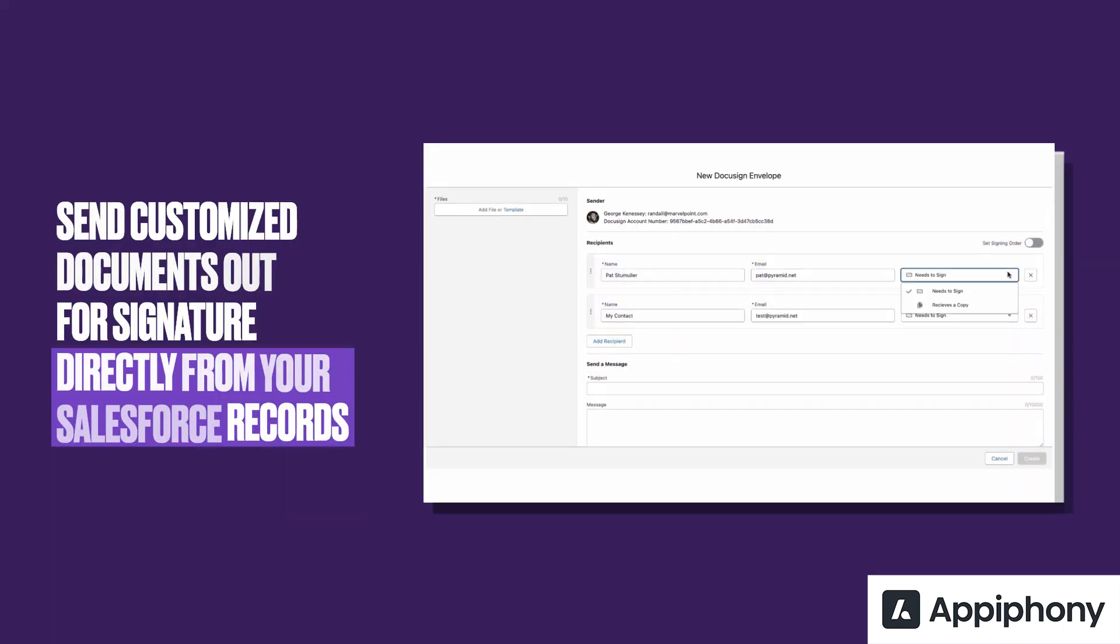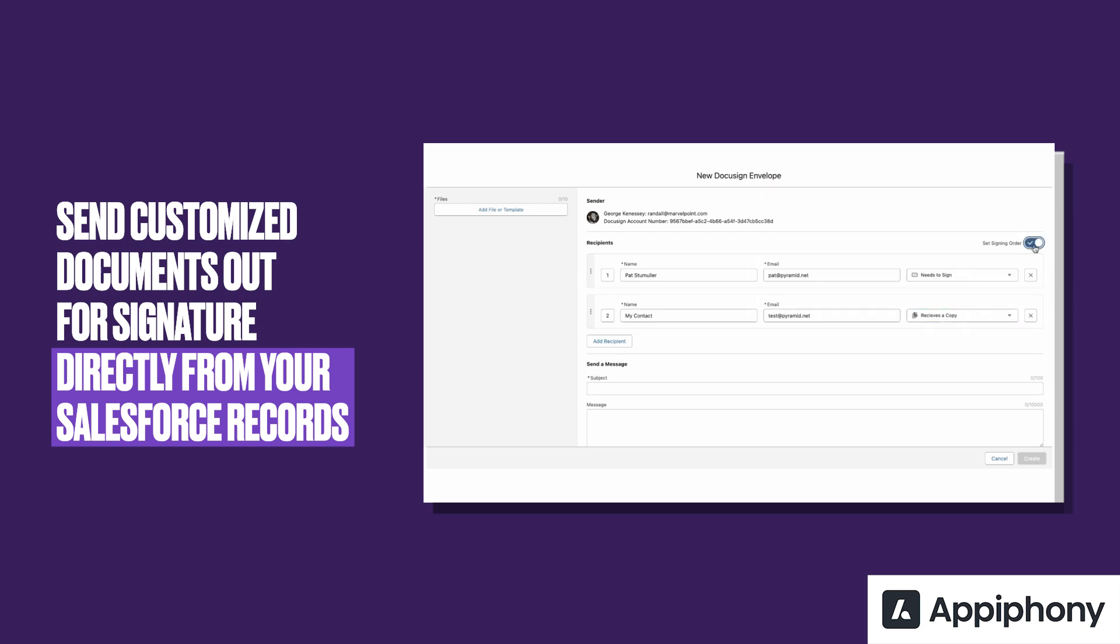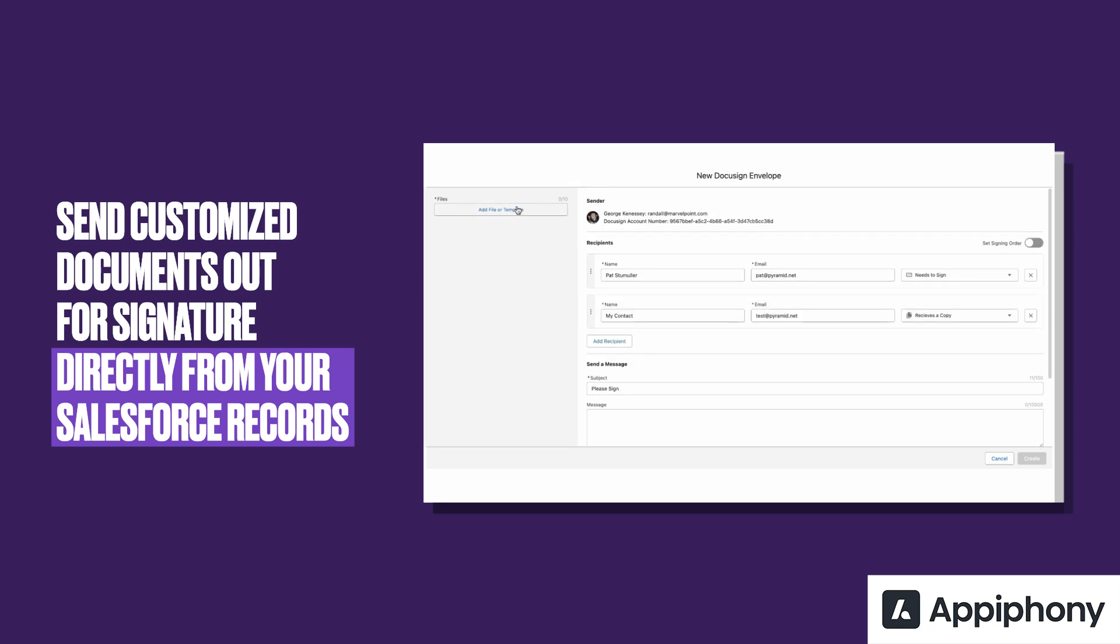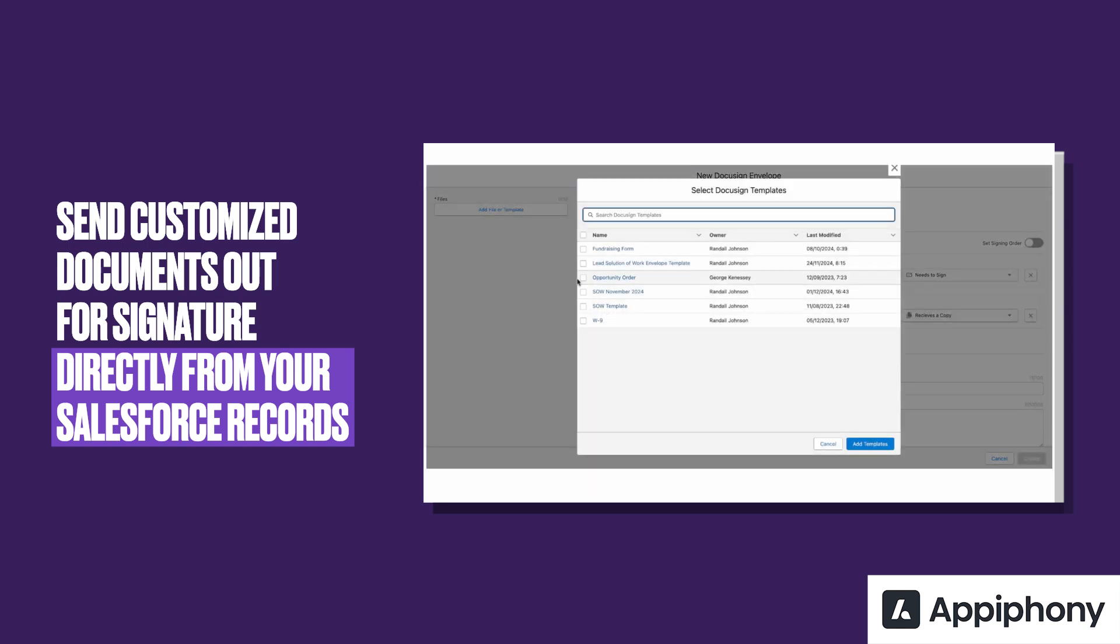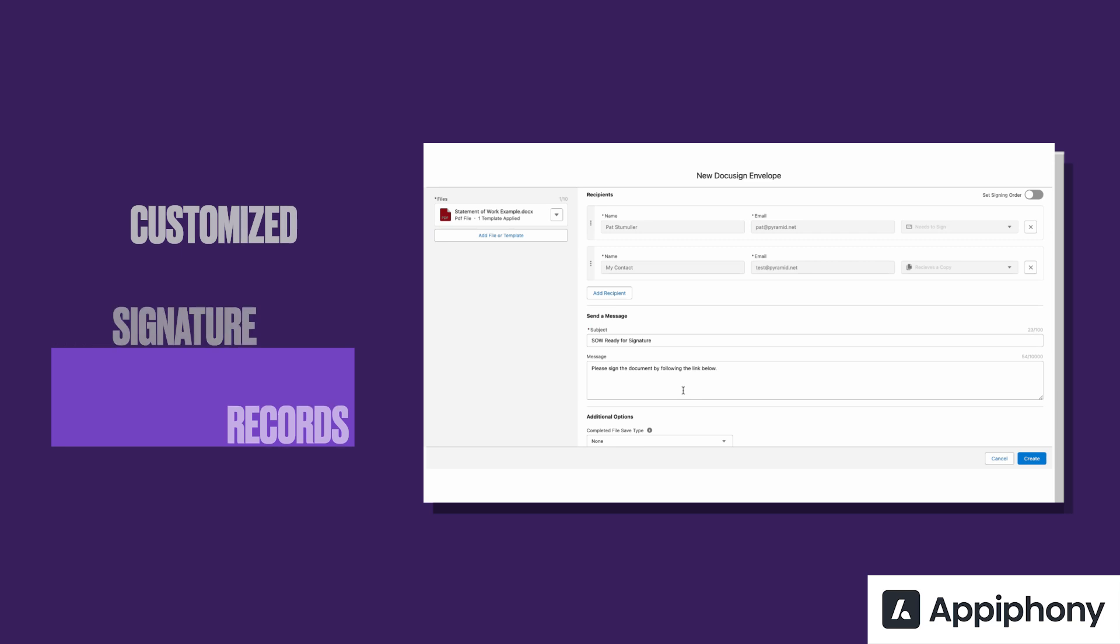Through the use of the custom envelope component, your users will be able to retrieve DocuSign templates or upload local files and send them to either predefined or manually input recipients for review. Up to 10 documents can be sent out simultaneously, and the signing order can be customized as well as the message and reminders.